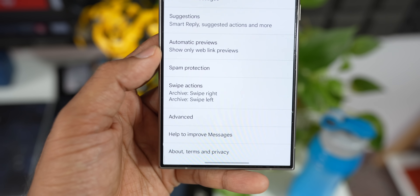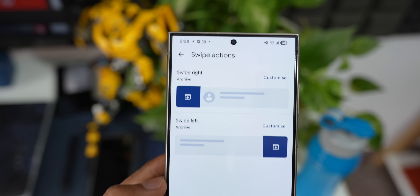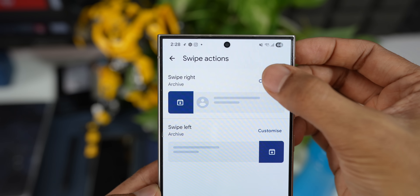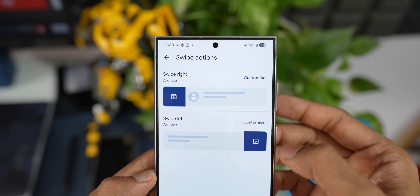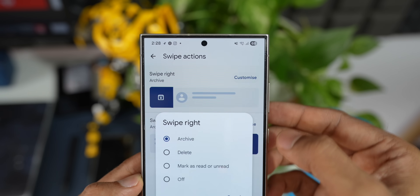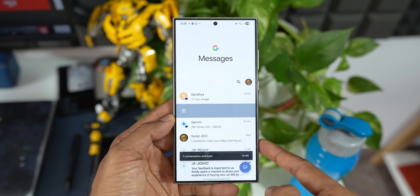You can also customize the swipe actions for messages. Go to Settings and tap on Swipe Actions. You can customize swipe right or swipe left, and choose from options like Archive, Delete, Mark as Read or Unread, or you can completely turn it off.